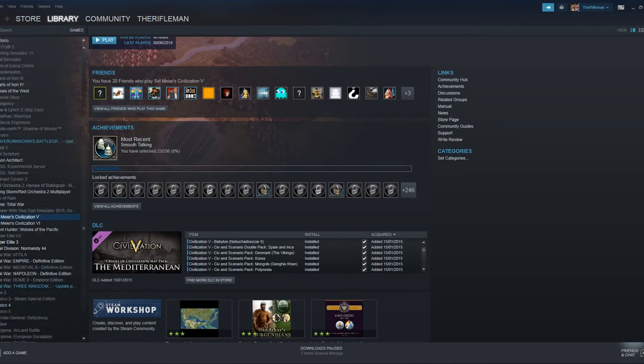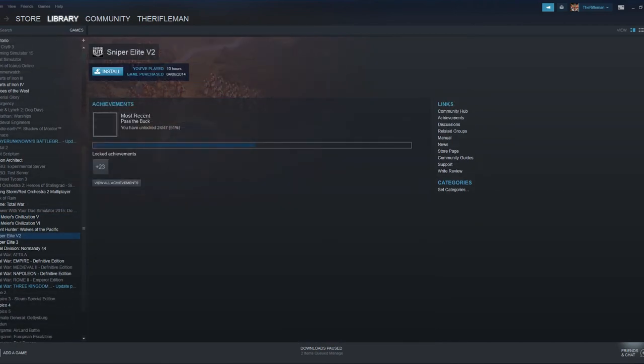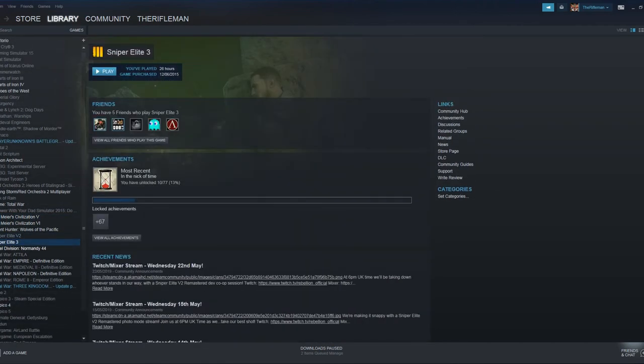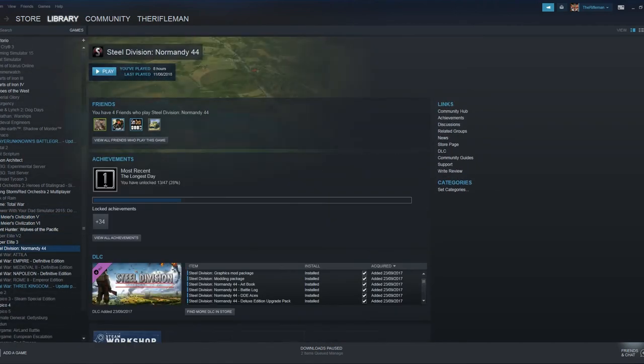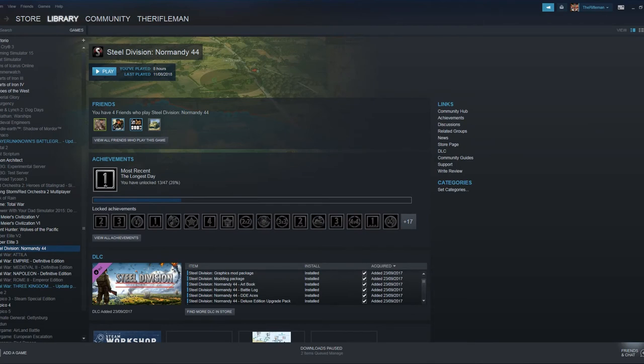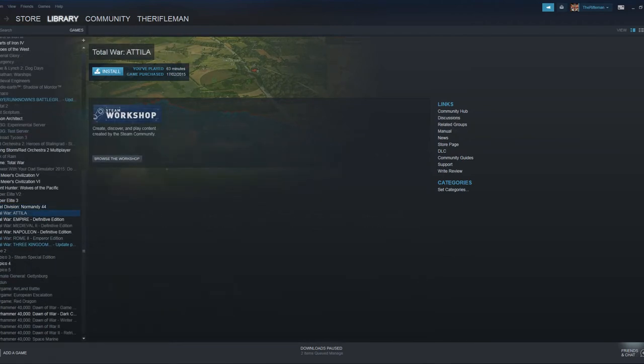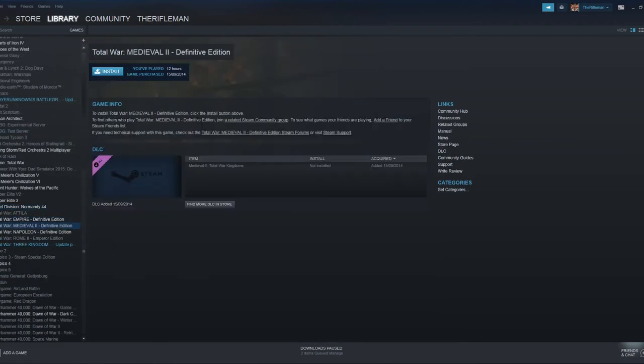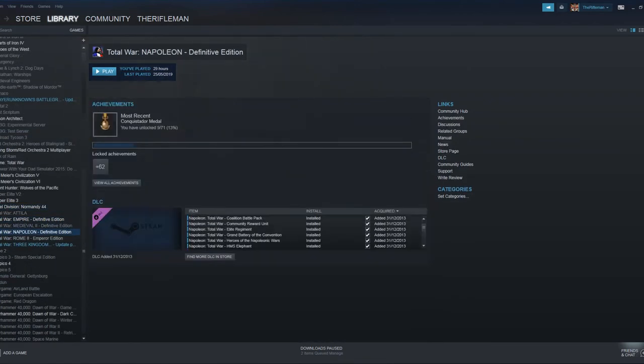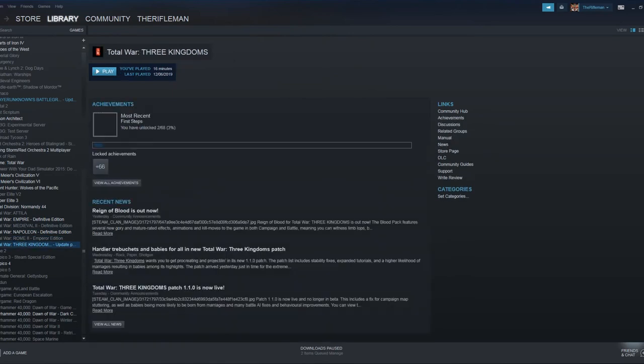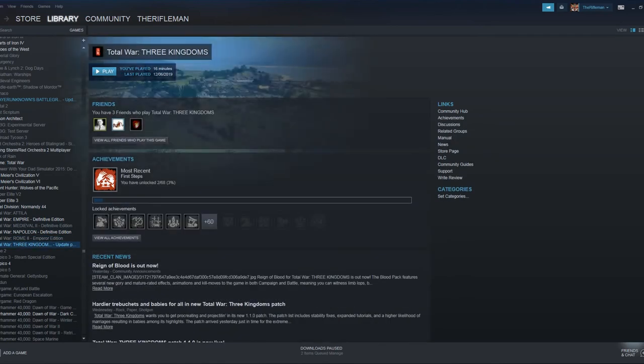Some of those would be fun, got Sniper Elite games. Steel Division maybe. It's a bit more intense for me and there's so much going on at the same time I can get a bit overwhelmed by it. And then a whole load of Total War. So I've got Attila, Empire, Medieval II, Napoleon, Rome II, and Three Kingdoms which I've just recently got.